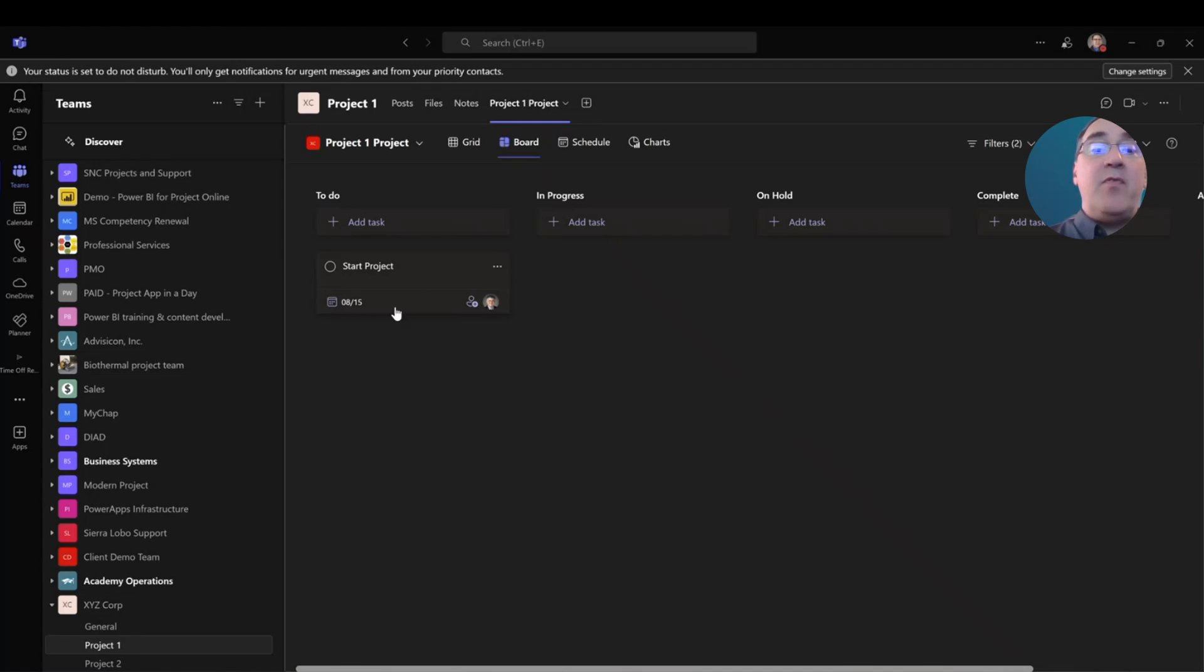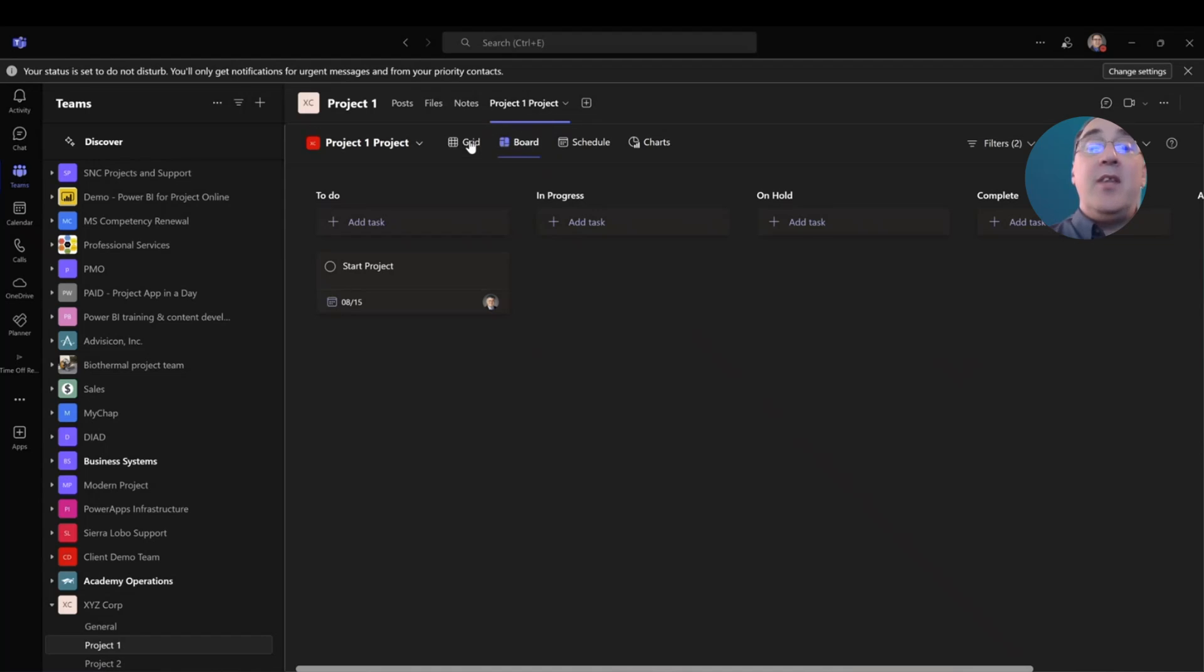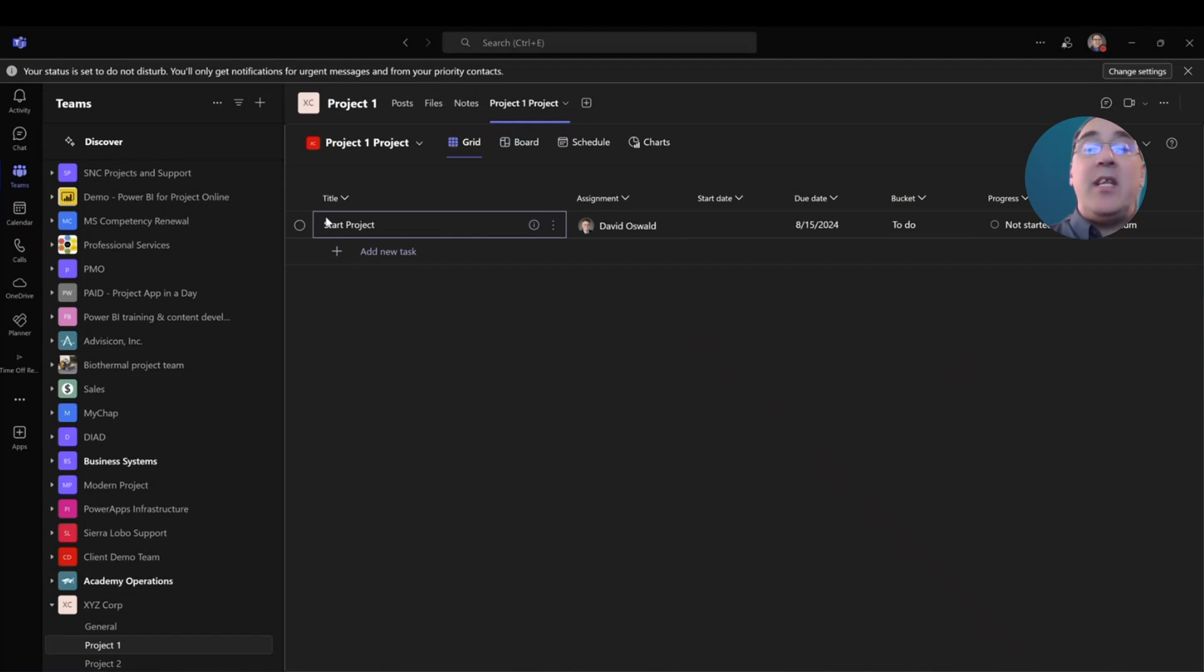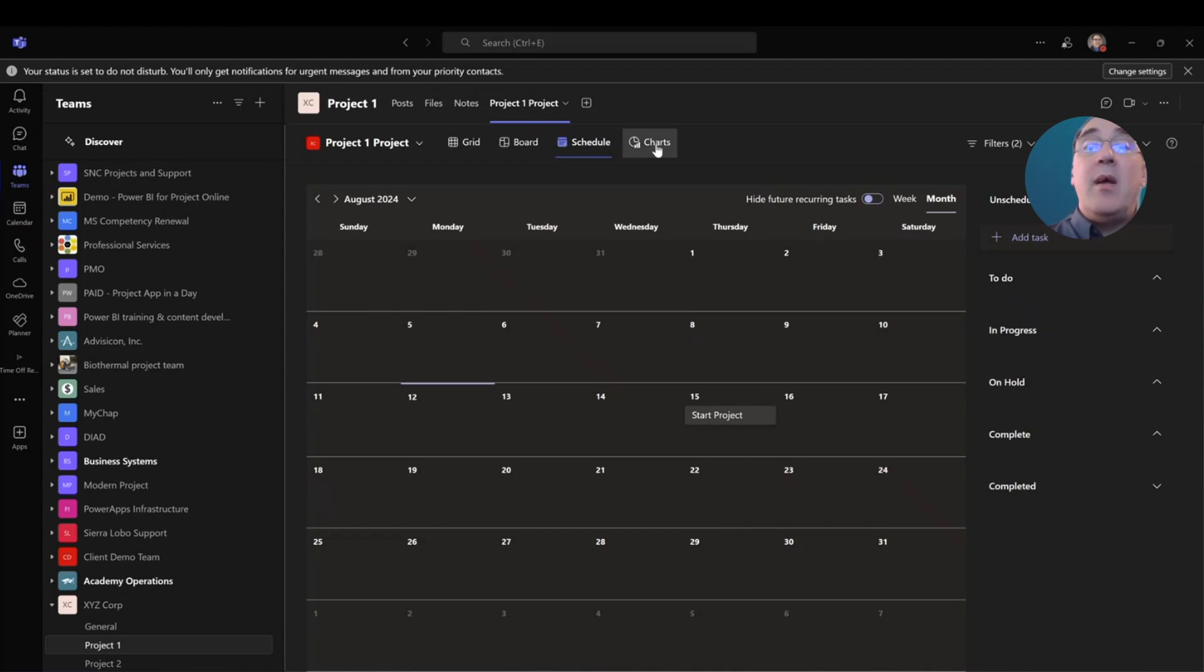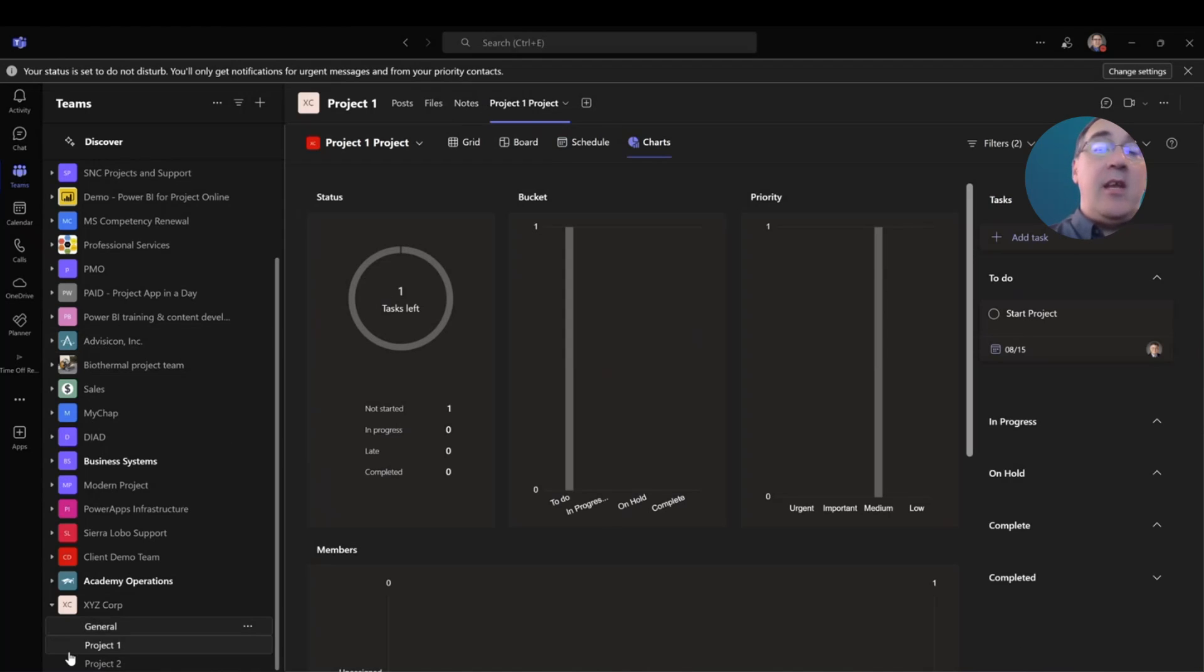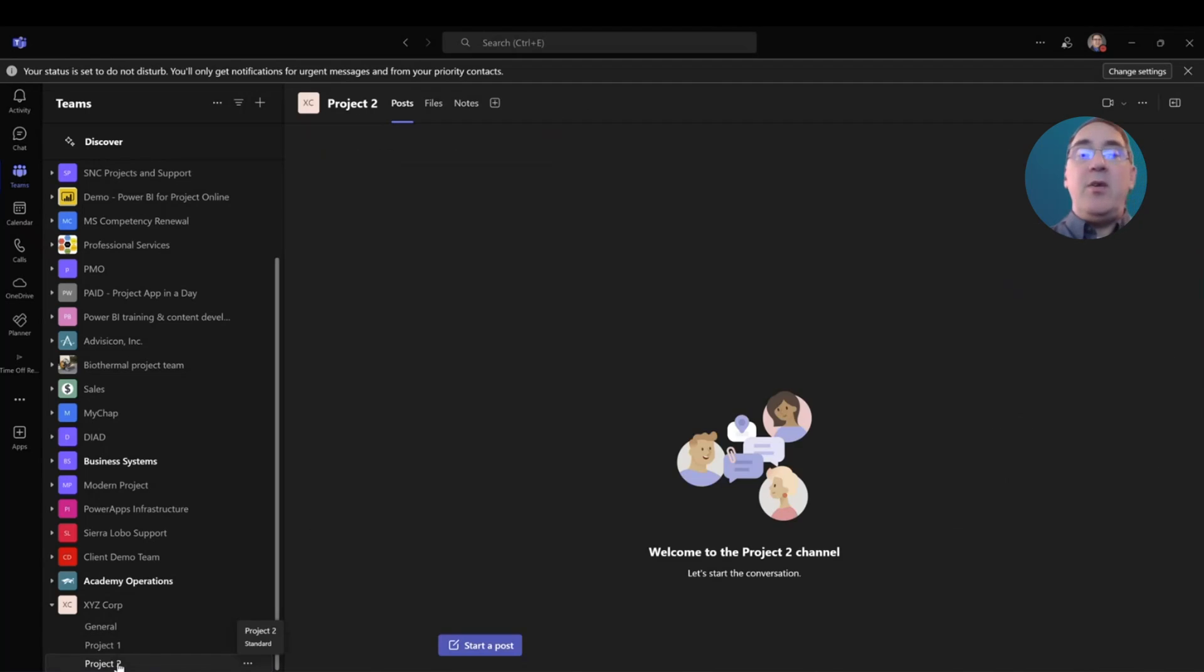And now that he is assigned, I need to set a due date for it and that due date will be let's say Thursday and select add the task. So now I have this task for David Oswald to start the project. Then what? Then I can move it to in progress or on hold or whatever as the task goes. There is also a grid that I can add to. I don't have to add it specifically to the Kanban board. And I also can have a schedule or a calendar view for that project. And there are other reporting charts that are inherent within planner.